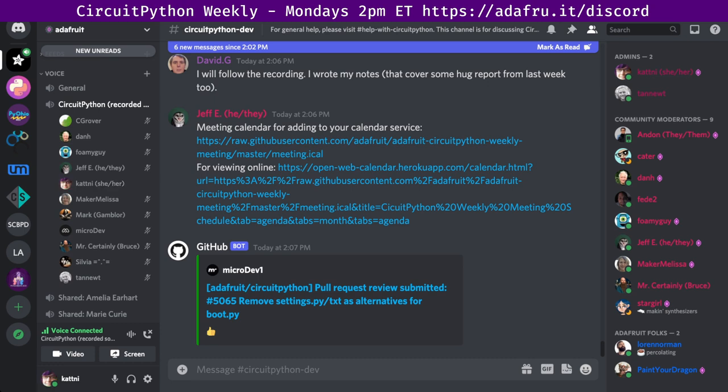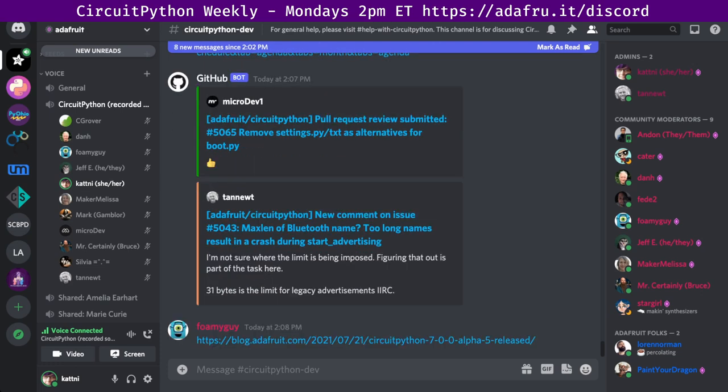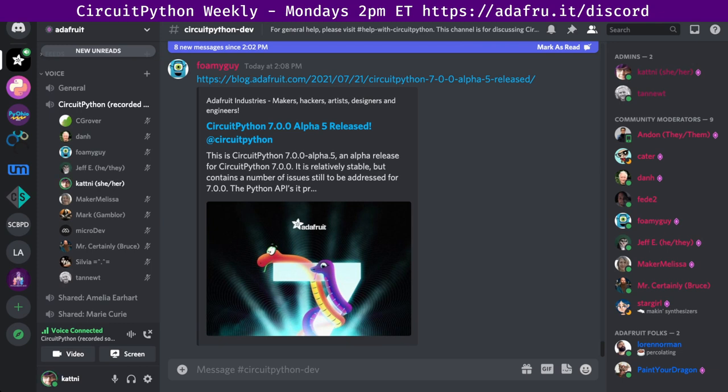So, with that, let's start community news. First up, CircuitPython 7.0.0 Alpha 5 has been released. It is relatively stable but contains a number of issues still to be addressed for 7.0. The Python APIs it presents may change. Notable additions include the CircuitPython development workflow over BLE, camera support on ESP-S2-32, keypad key scanning module, real-time customizations of USB devices, merging of MicroPython fixes and enhancements as of MicroPython 1.16, underscore pixel buff is now Adafruit pixel buff, color wheel routine moved to rainbowio.